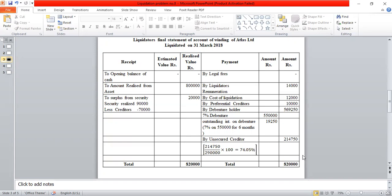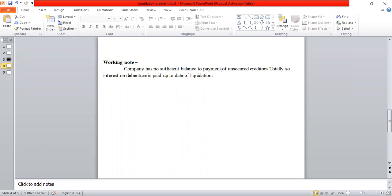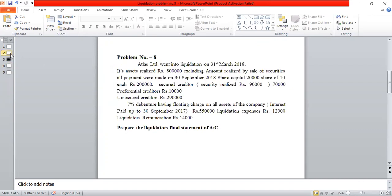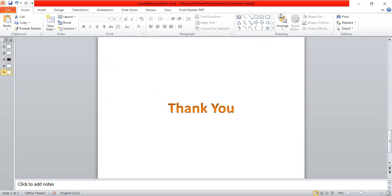Note: The liquidator made all payments. The company has no sufficient balance to pay unsecured creditors totally. So interest on debentures is paid up to the date of liquidation. The company has no sufficient balance to pay unsecured creditors totally, so interest on debentures is paid up to the date of liquidation. Statement complete. Thank you.